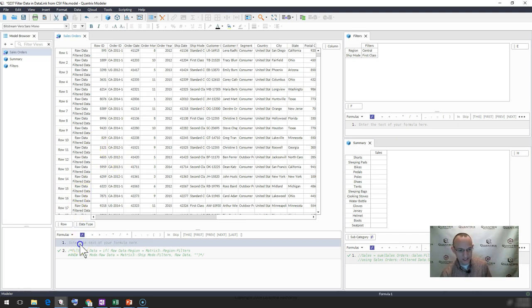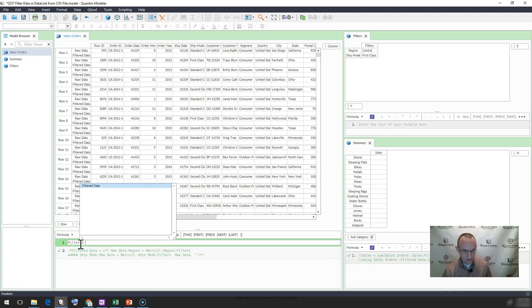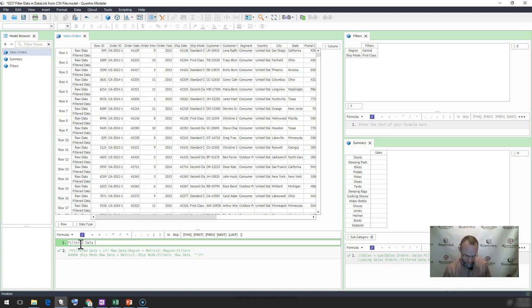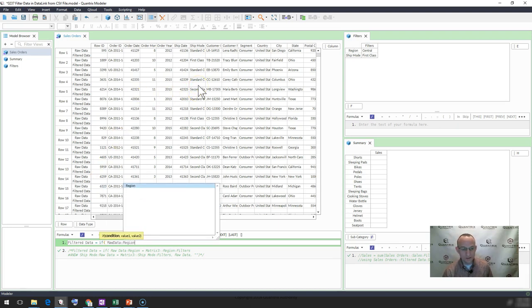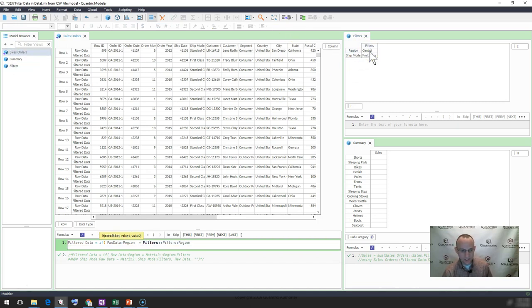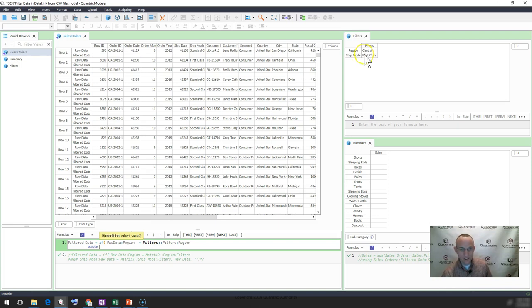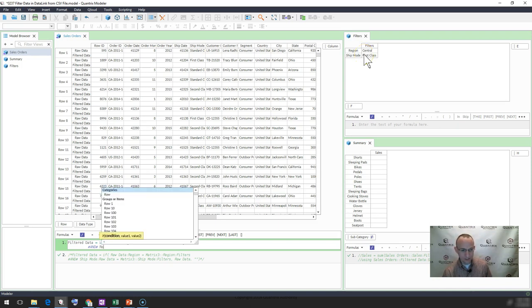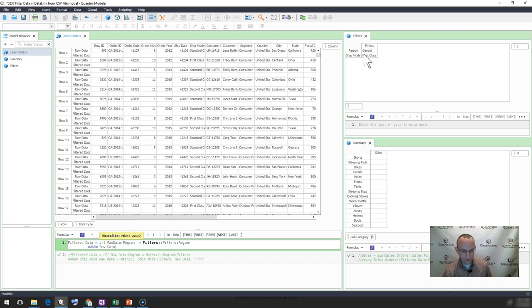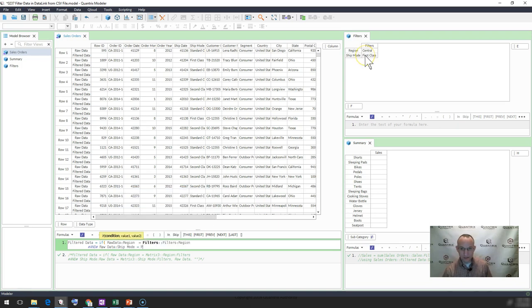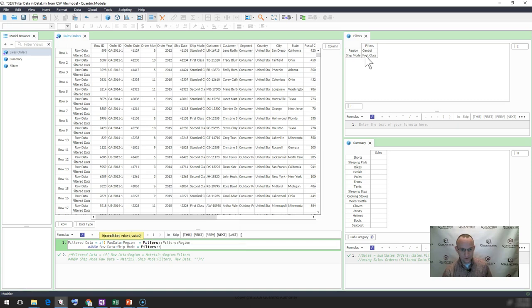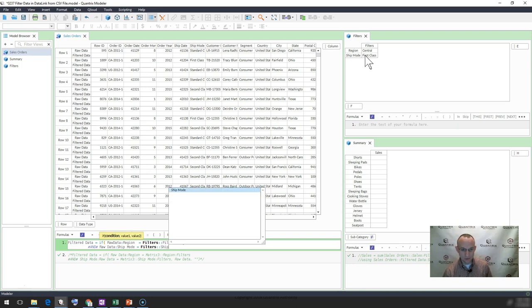So I'm going to say that filtered data equals if my raw data region is equal to my region here, filter, and I'm going to go to my next line and hit ampersand, hashtag, and hashtag, and my ship mode of raw data, so raw data ship mode, is equal to my filters, filters, filter data, filters, ship mode, filters.